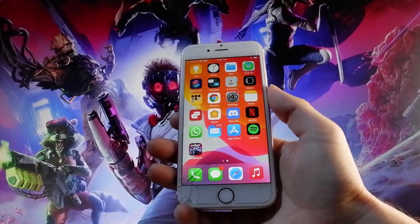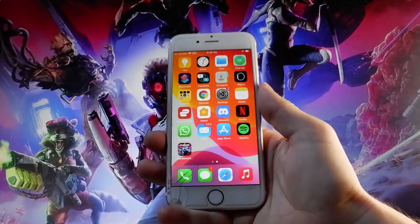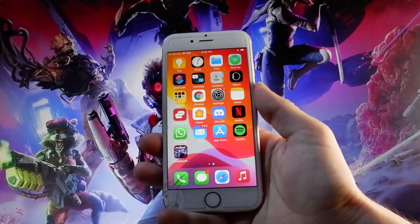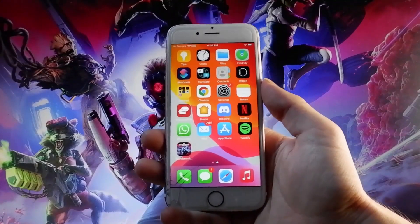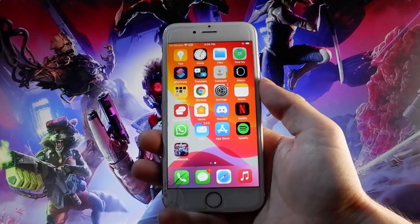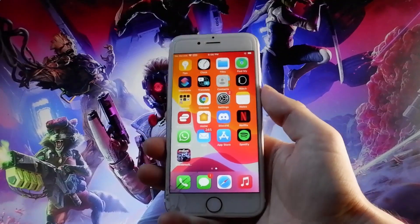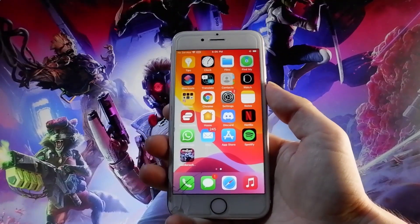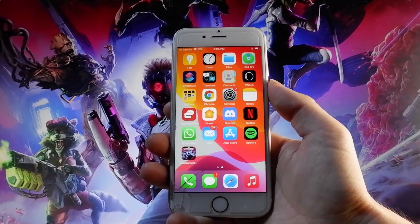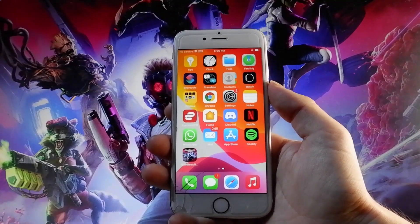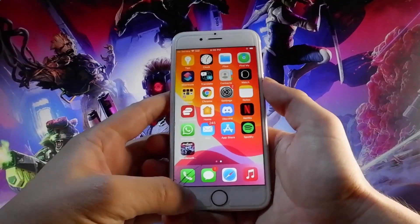I'm going to start by showing you the settings that you need to change on your iPhone to get the game, and then we will go on with the steps which are the same both in Android and iOS. In the end of this video, you're going to have everything you need to get the game on both devices. So without further ado, let me start.